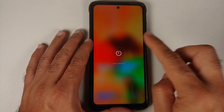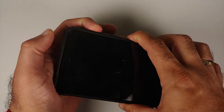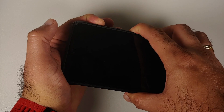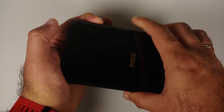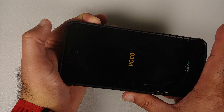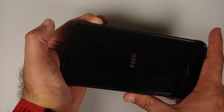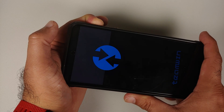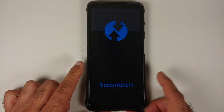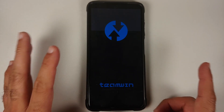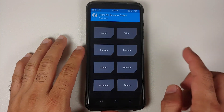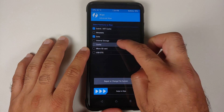Next, boot into your custom recovery. Turn off your device, then press and hold Power and Volume Up. Once you see the Poco logo, let go of the Power button and keep Volume Up pressed. You should then boot into TWRP. Here we are booting into TWRP — you'll see the TWRP splash image and it may take some time to reach the home screen, so be patient.